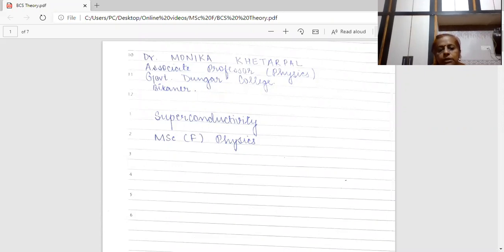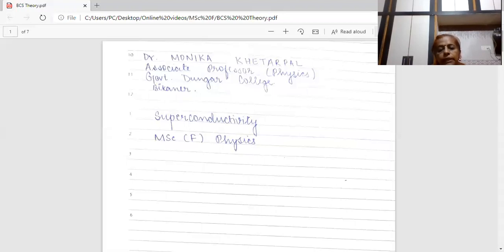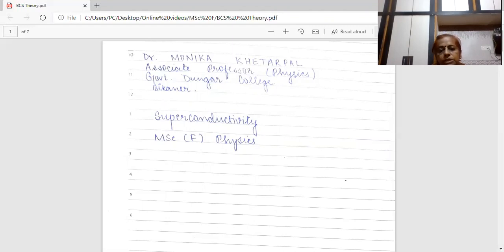What are superconductors? Superconductors are the materials which possess infinite conductivity. That means zero resistivity below a certain temperature called transition temperature or critical temperature. Above this temperature, the material will behave as a normal material.